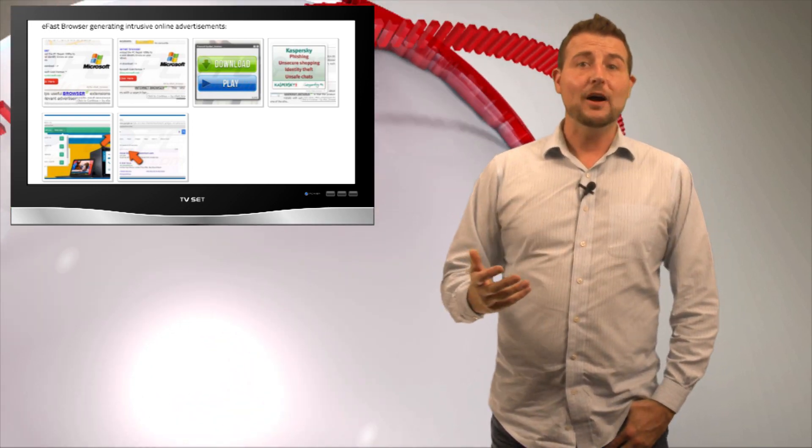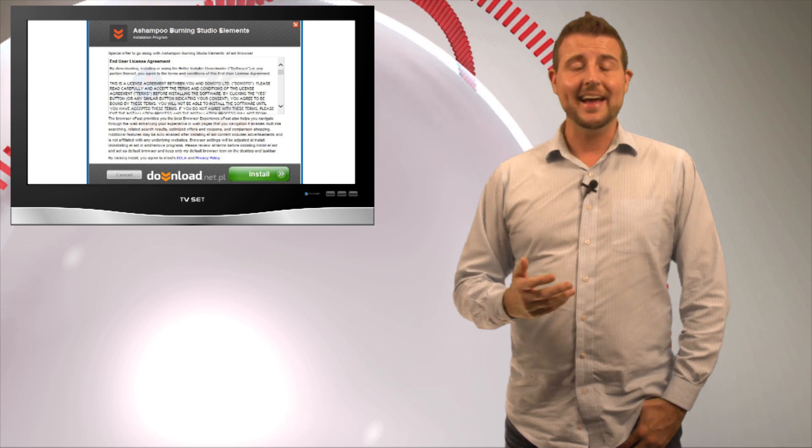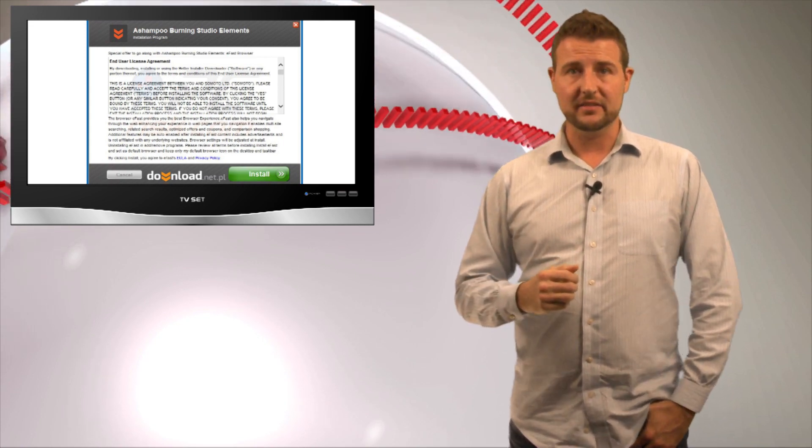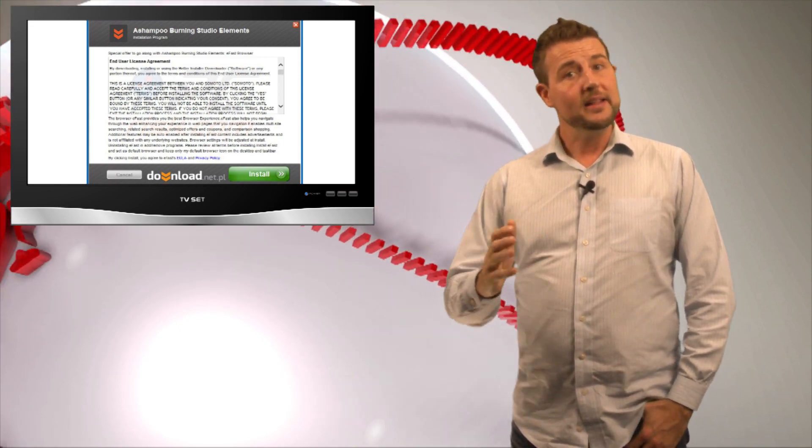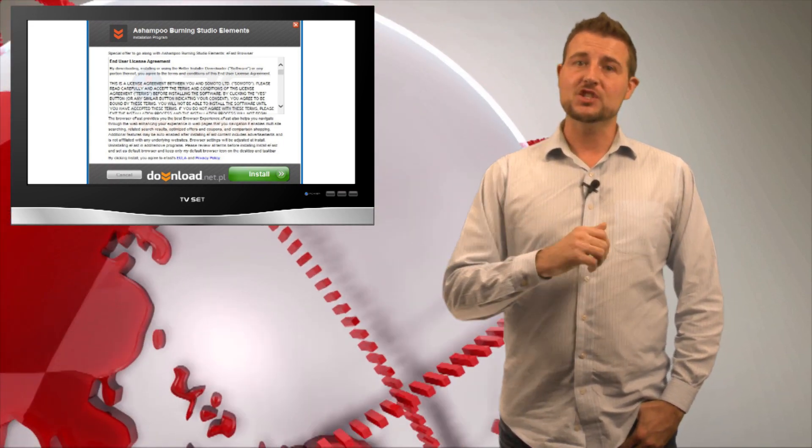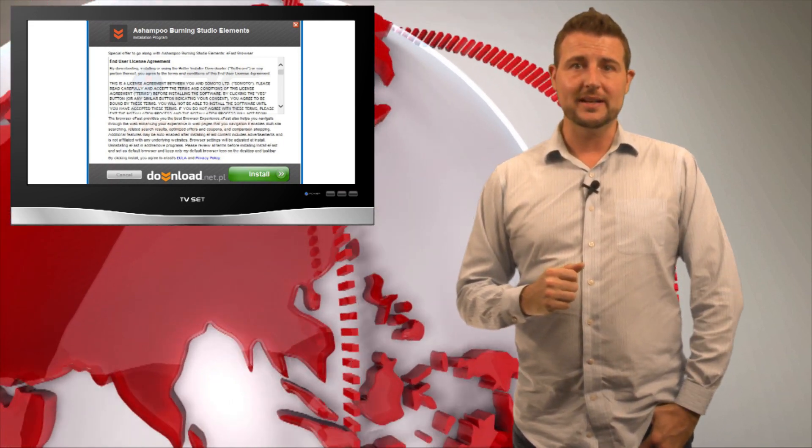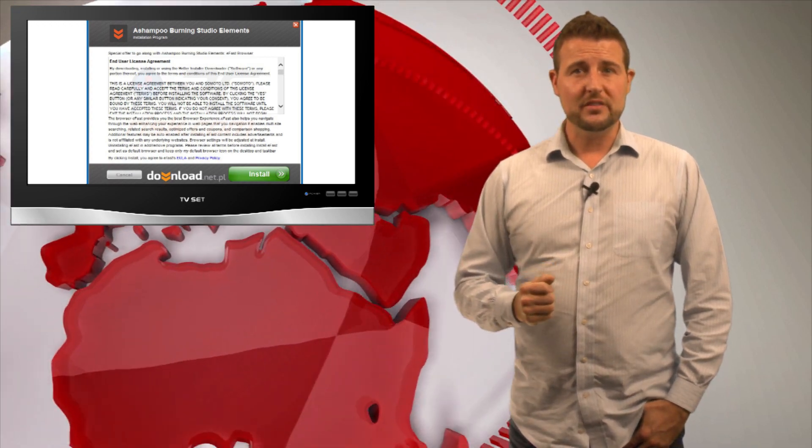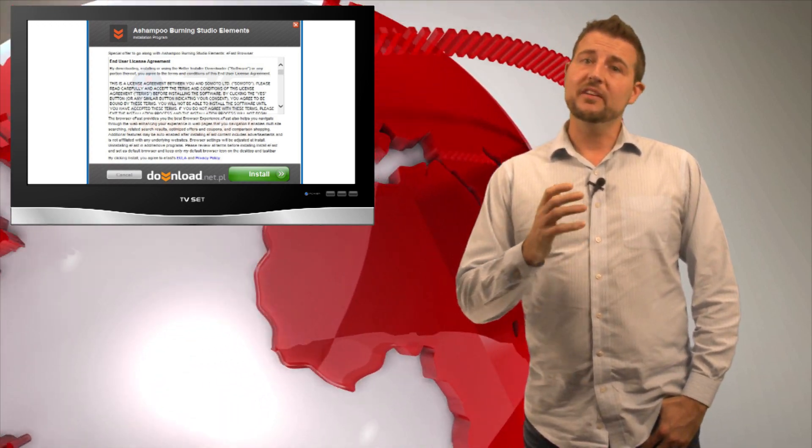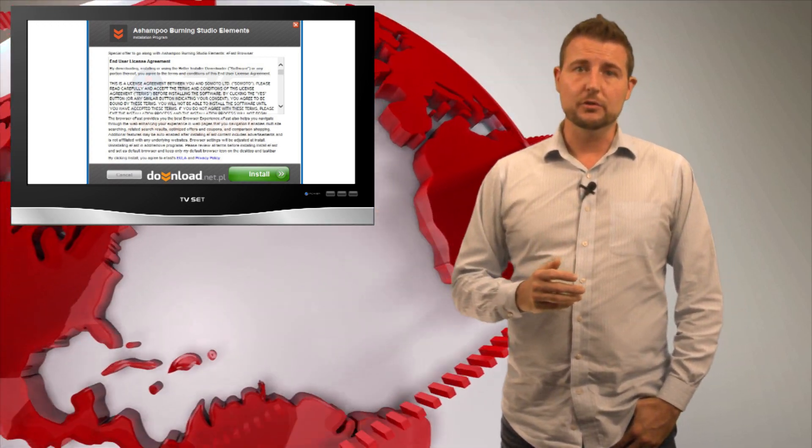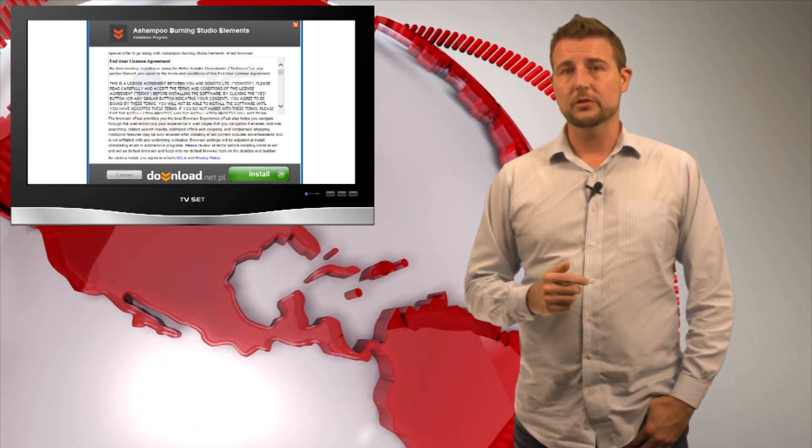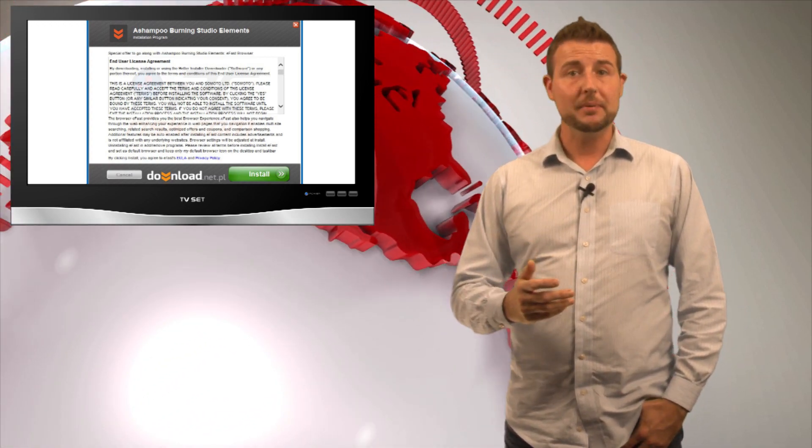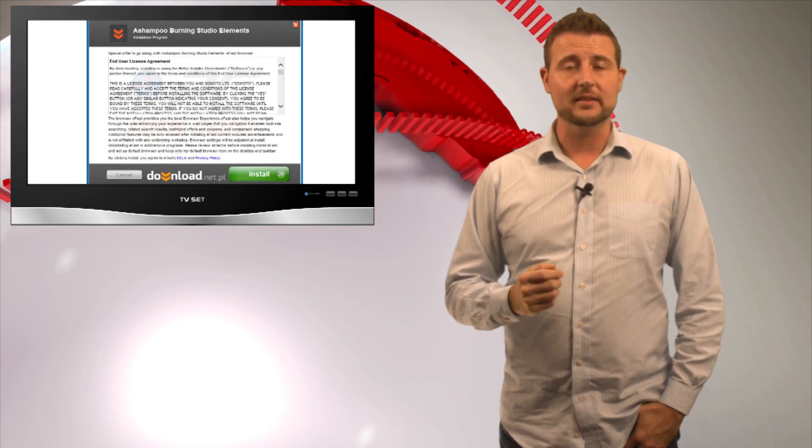So how do you get this particular browser? Well, the people behind it actually pretend it's legitimate, and they actually package it with other free downloads. As you're downloading free software, you need to be very careful to pay attention to some of the things happening during the installation.